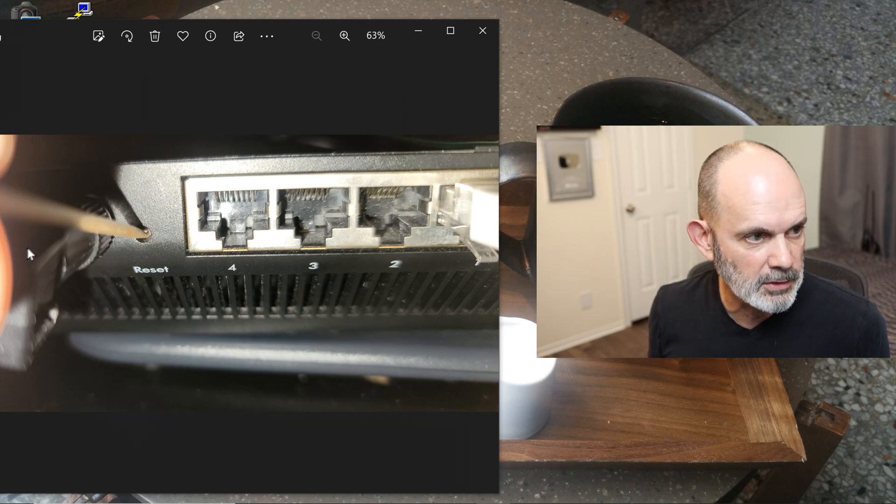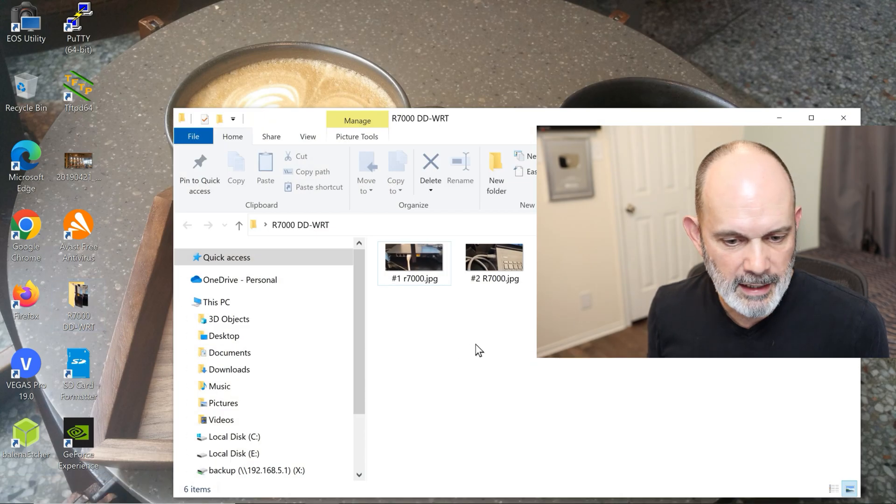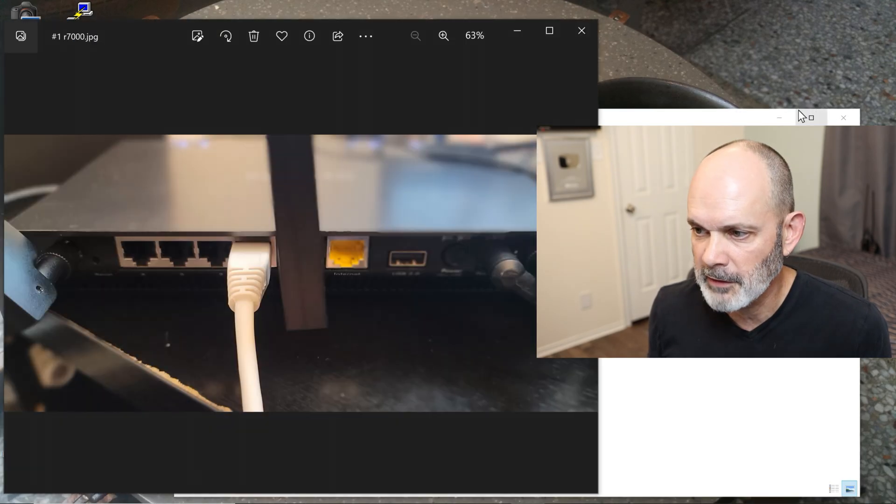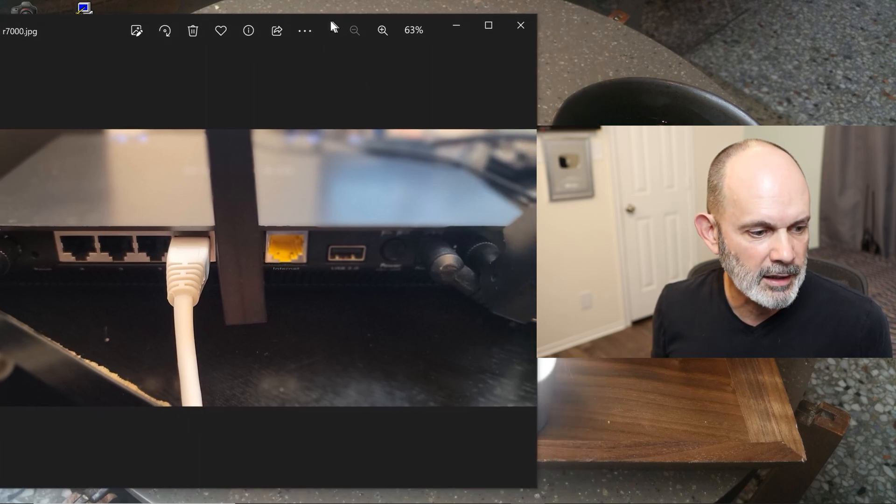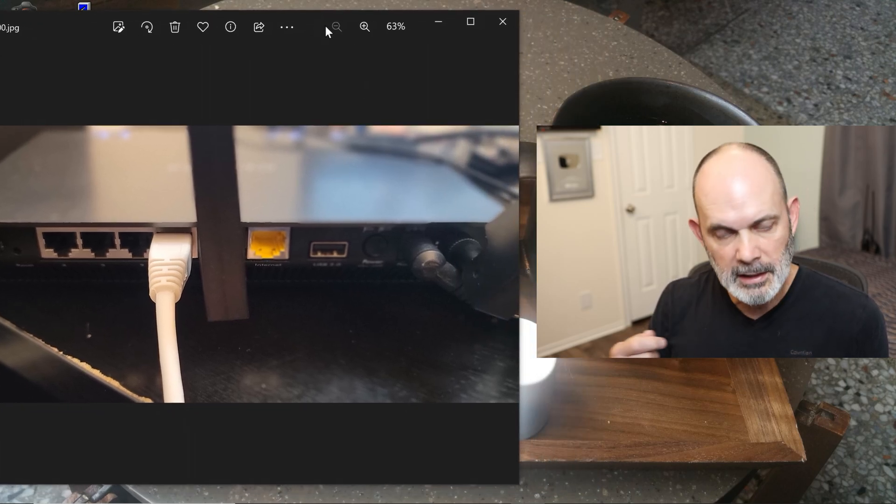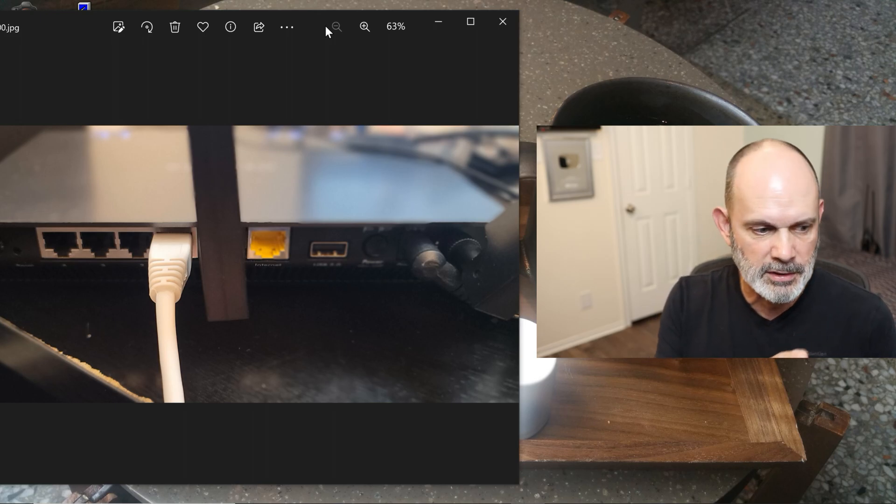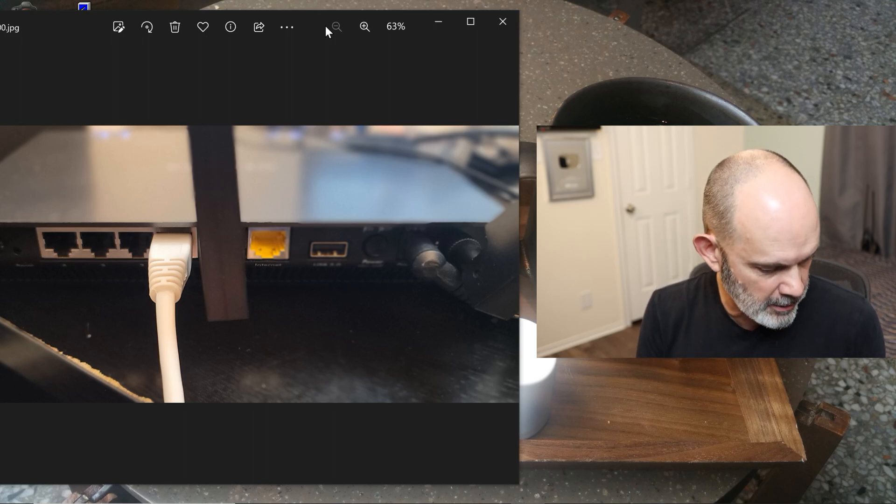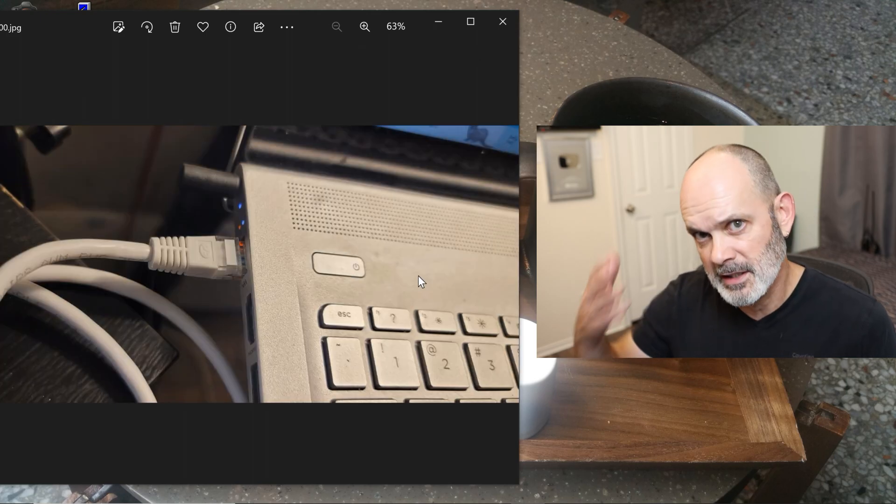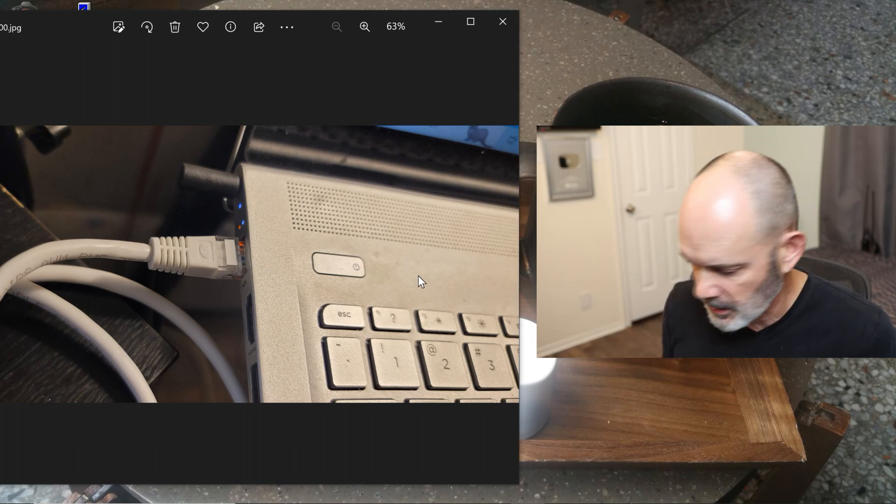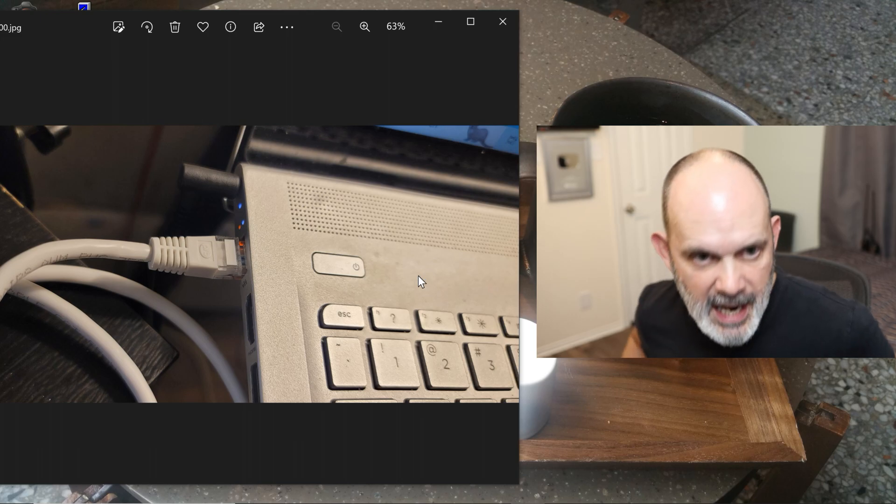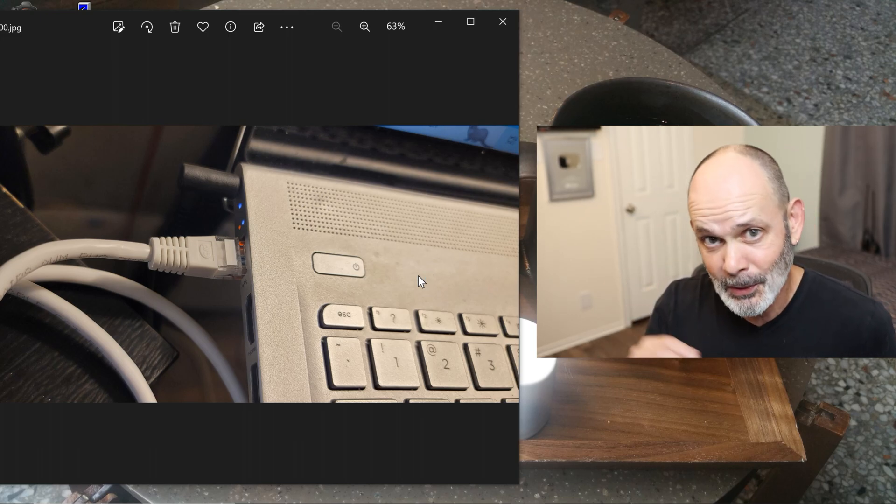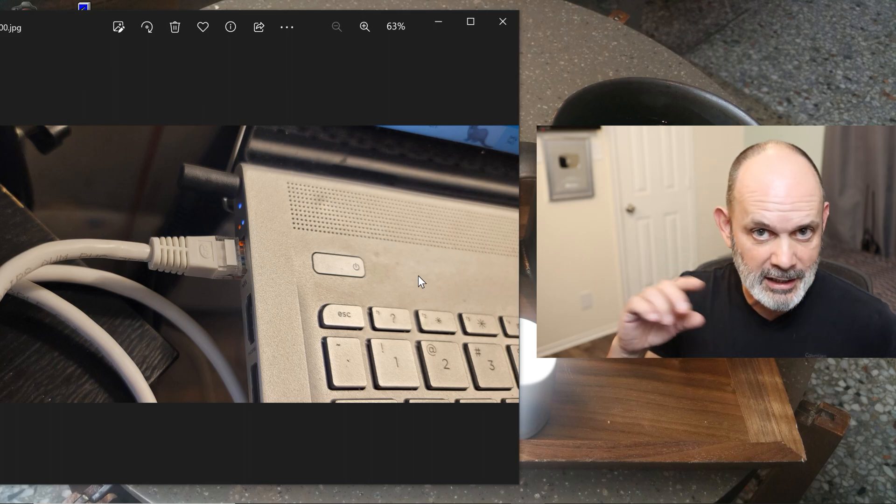First thing we're going to do is go into the physical setup and show you how that needs to be hooked up or configured to work. Take an Ethernet cable, plug it into the back of your router, the R7000, in any of the four LAN ports, one, two, three, or four, doesn't matter. Then the other side, we're going to connect to a laptop or a PC.